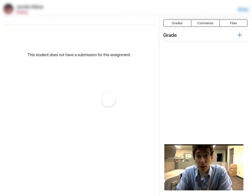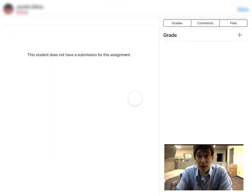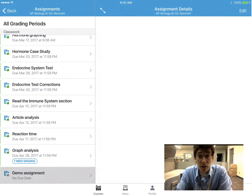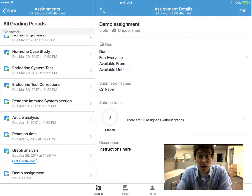I can read their response. I can swipe left, I can swipe right. Adding a grade is as easy as tapping the plus icon on the right-hand side of the SpeedGrader, just like the old app. When you're done, hit done, and it takes you back to your submissions list.